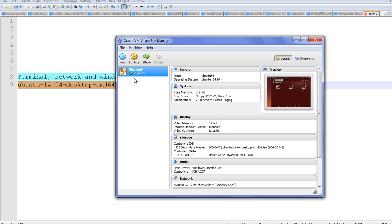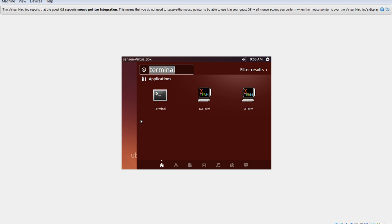So I use the installed Ubuntu 64. I open this one. First I need to find terminal. I just click the first application and search terminal. I open the terminal.